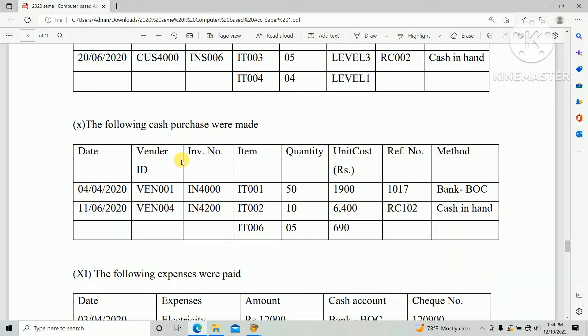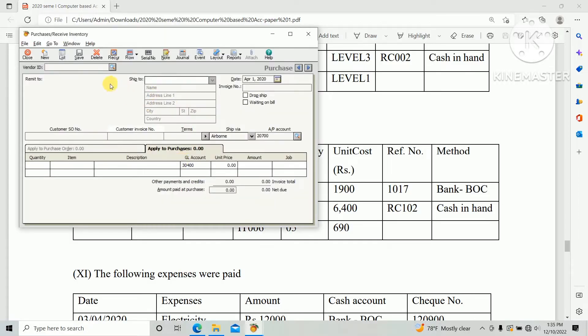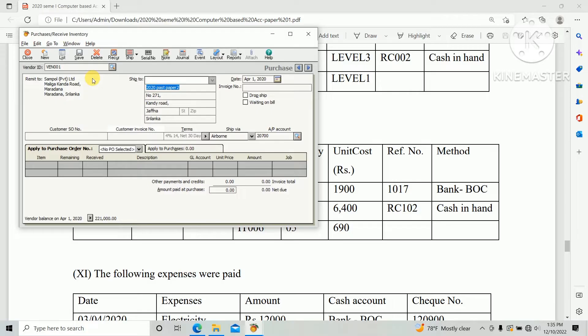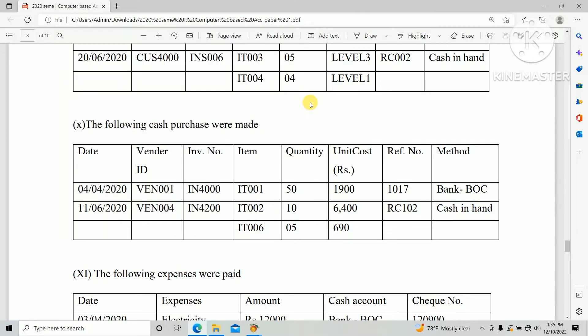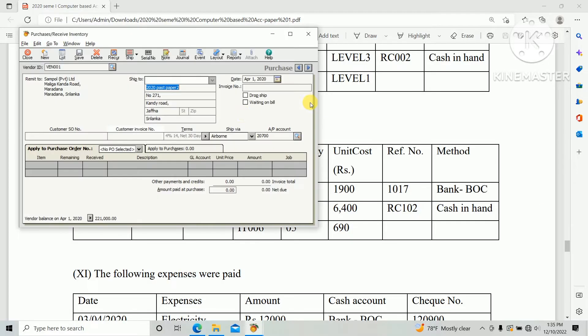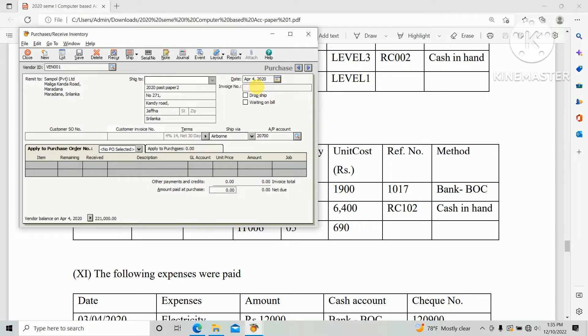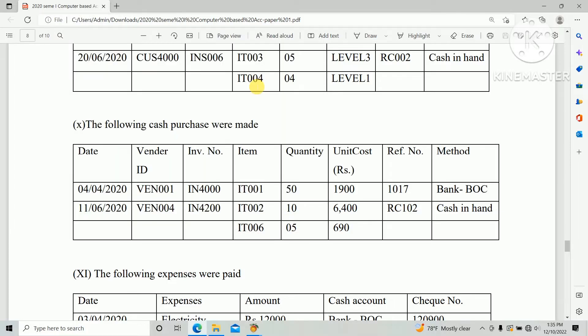Vendor ID VEN001, so select VEN001. Date 4th April 2020 and invoice number IN4000.